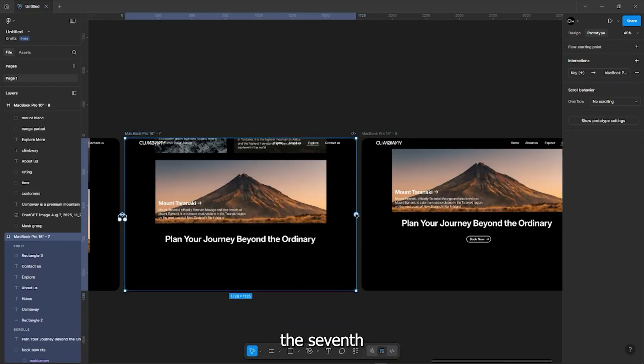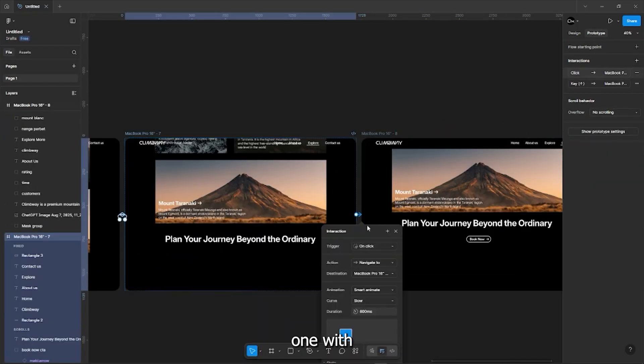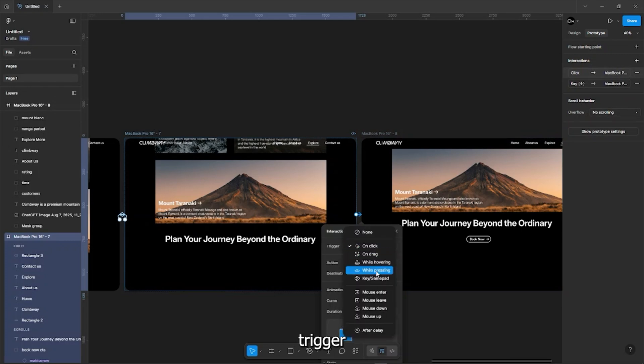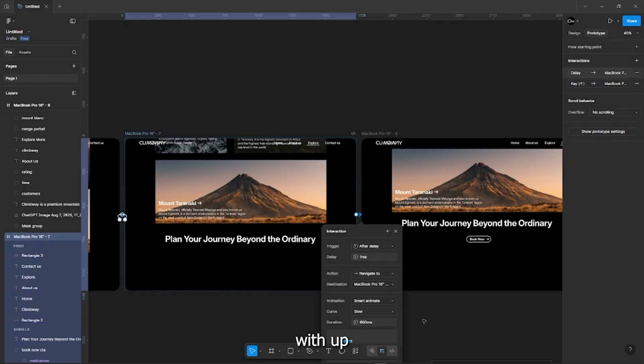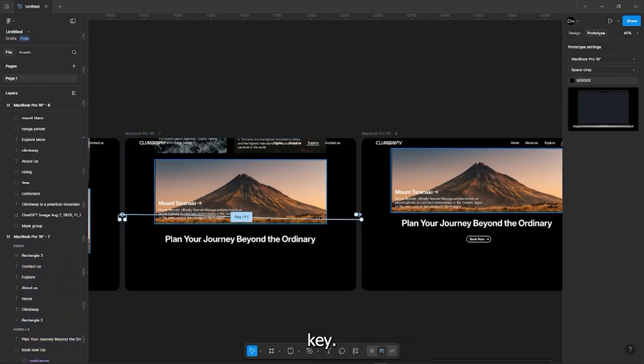Now connect the 7th frame to the 8th one with Trigger to after delay and speed to 1 and connect 8th to 6 with up arrow key.